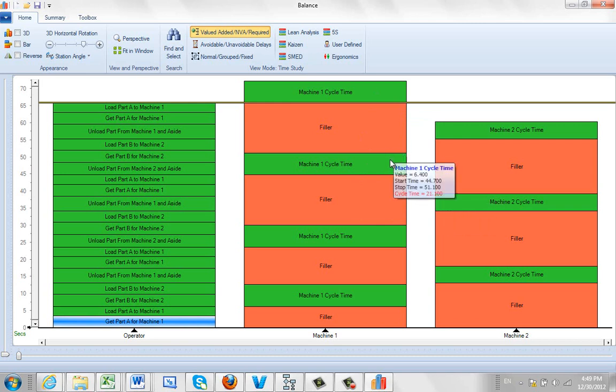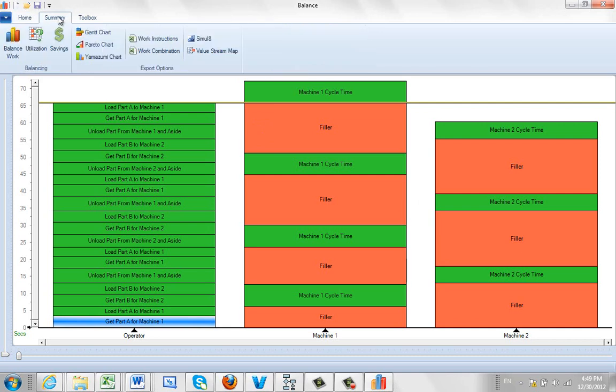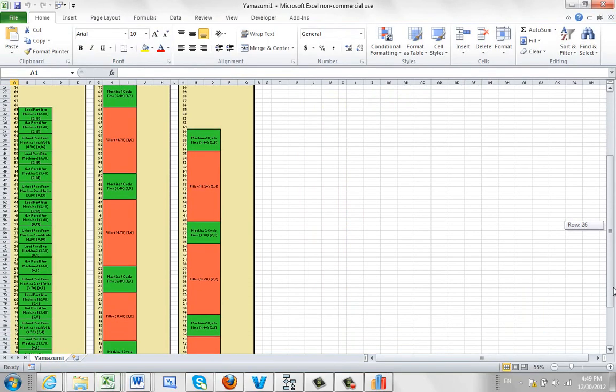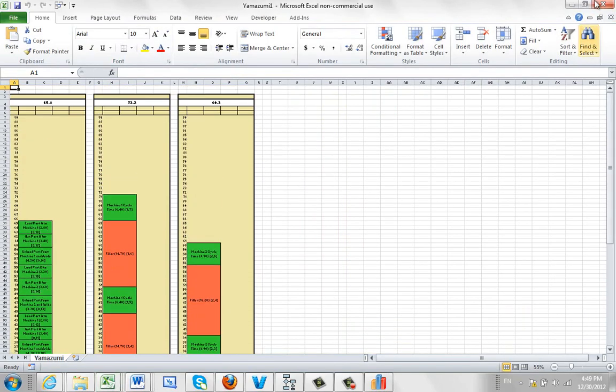So this is how you can actually build your man machine chart. You can go to the summary as well if you'd like to output this. You can obviously print it out to Yamazumi. So I can pop it out here and that will dump the data into Yamazumi for me right here.